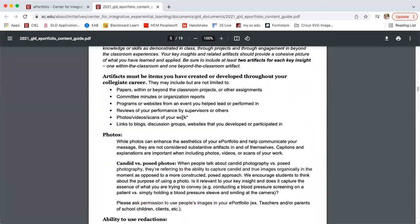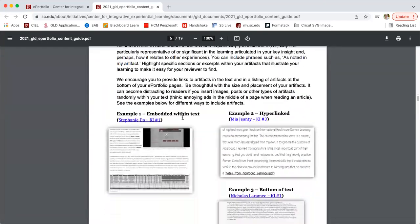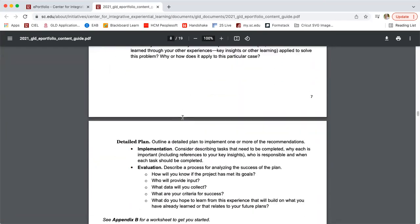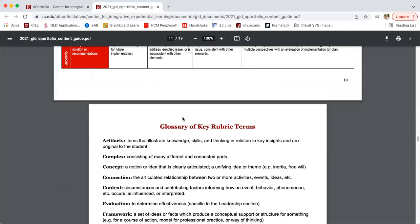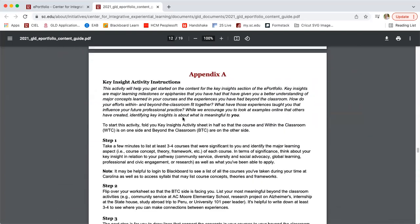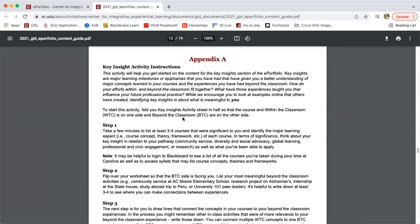I'm going to scroll down to our activity to really think through the key insights and how to write them. If you go to the appendix, there are instructions here for our key insight matching activity. As I give the instructions, pause this video, write out your ideas, and then press play to continue to the next step. You can always refer back to the content guide and read through the instructions as well.